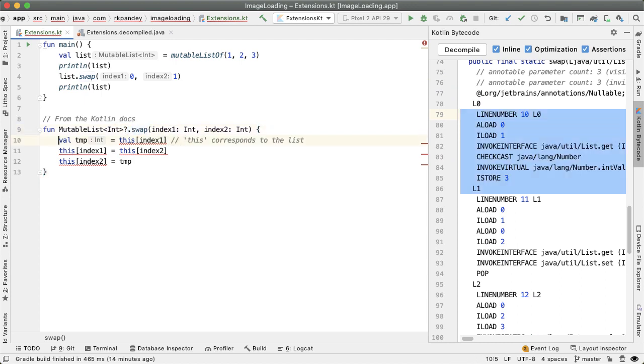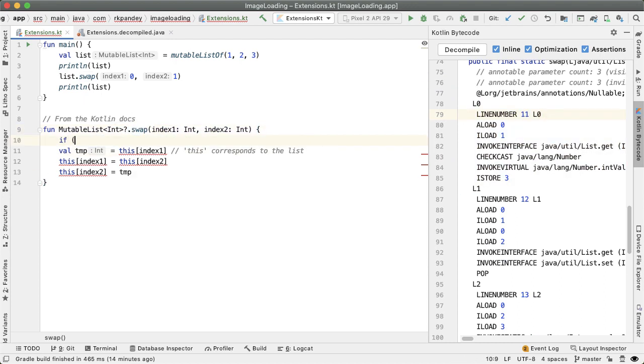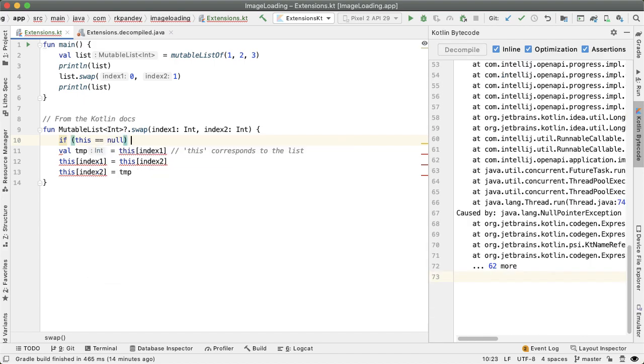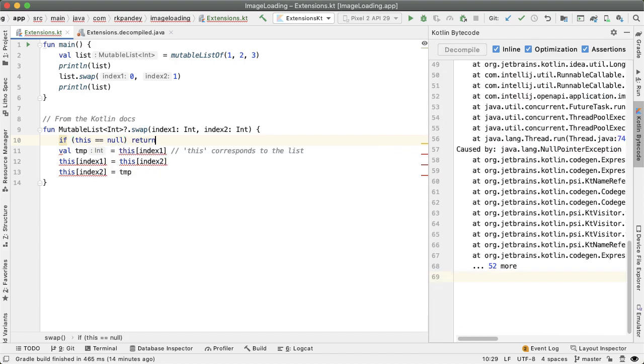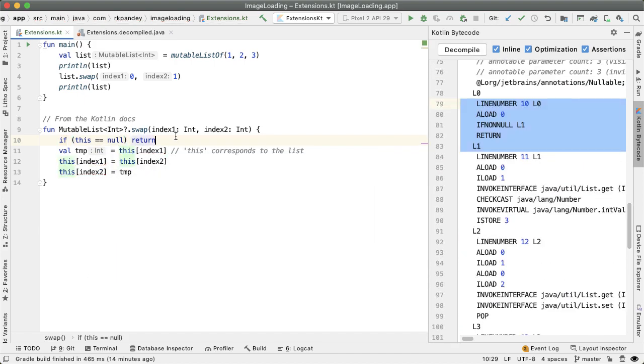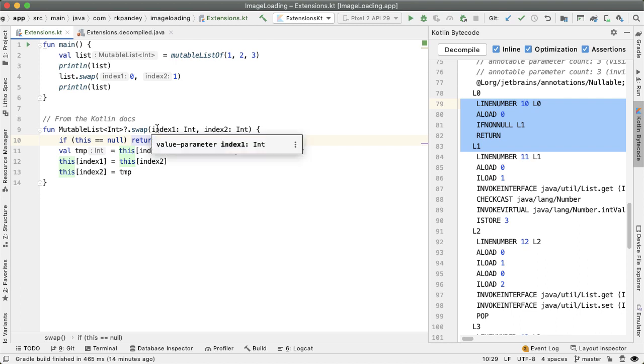We have put a question mark here before the name of the extension function. And now, in our code, we have to account for that we say this equal equal null. And then in this case, we just maybe return because it doesn't really make sense to swap elements on a null list.